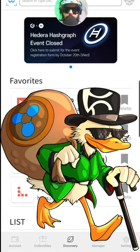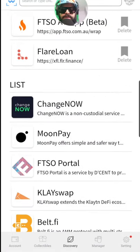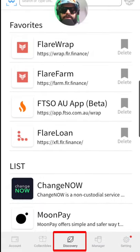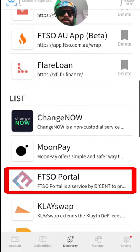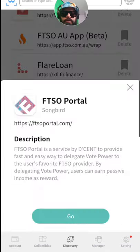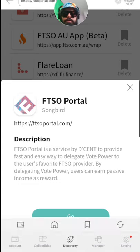We got the new FTS portal update over on Descent Wallets. To access it, make sure you're on the discovery tab, come down to the list here, and you can see the FTS portal where you can wrap, delegate, and earn your rewards. Go ahead and click Go.